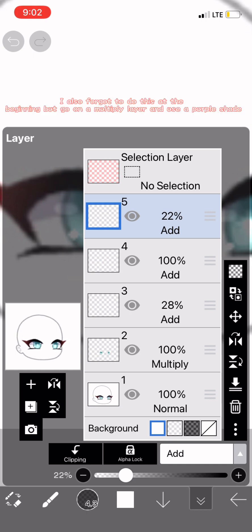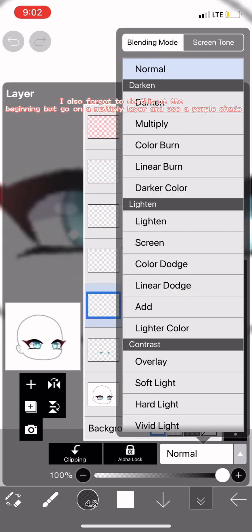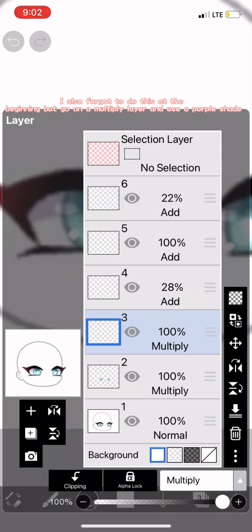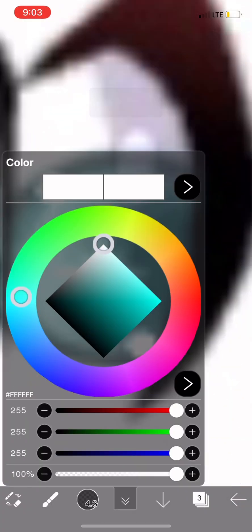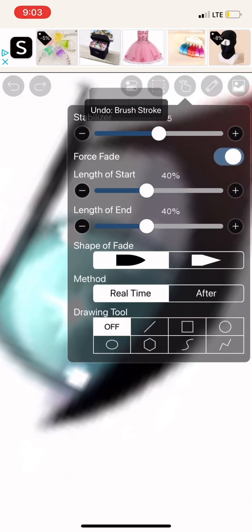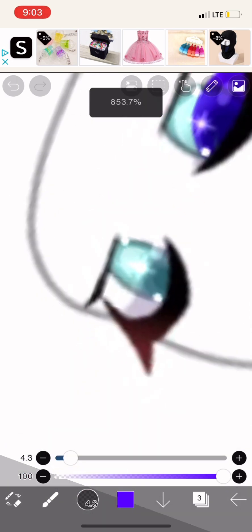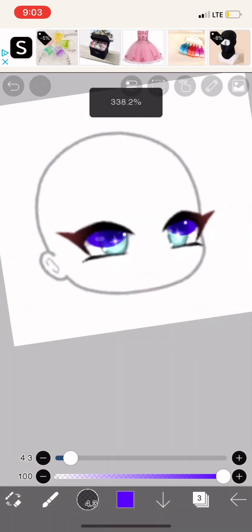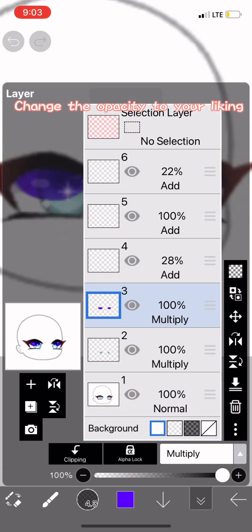Mess with the opacity. Go on add. Change the opacity to your liking.